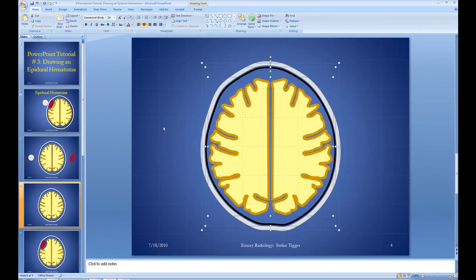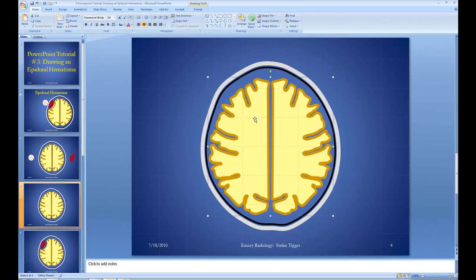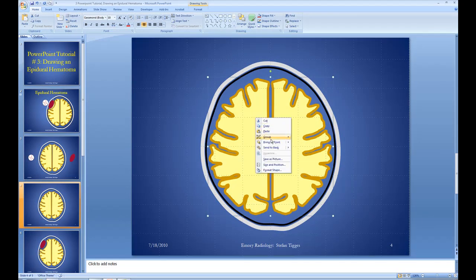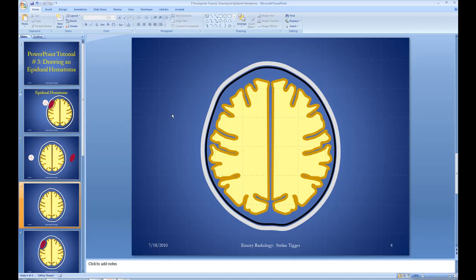So what we're going to have to do is ungroup all this stuff. Let's ungroup — and now we're going to have to ungroup the brain because we've got both sides of the brain grouped there. Let's ungroup that also. Now we've got one part of the brain right here that we can work on.